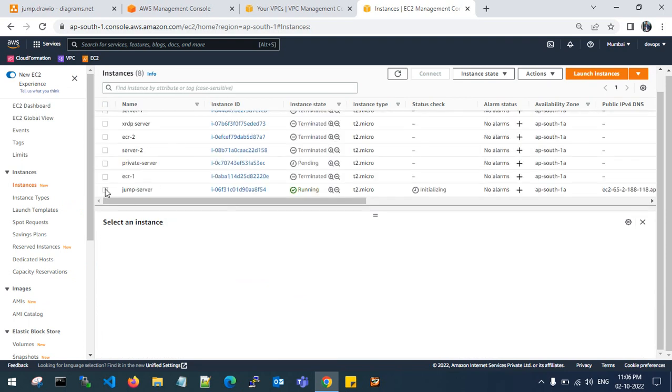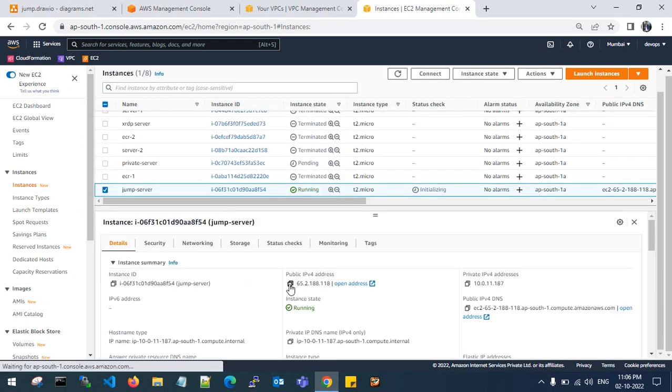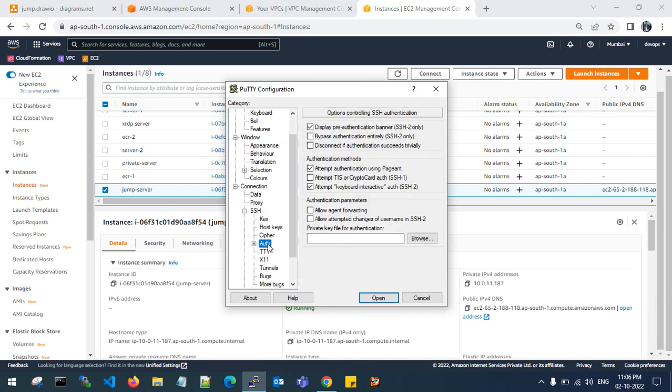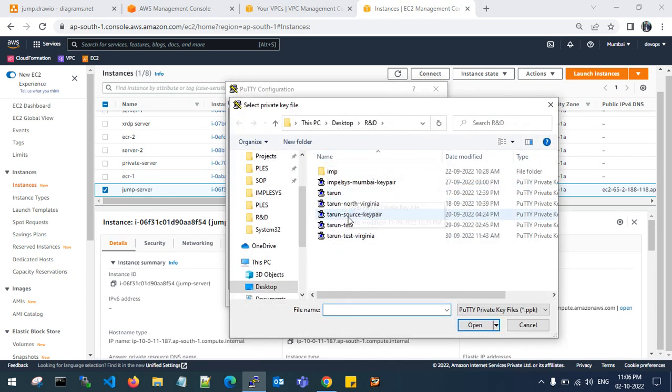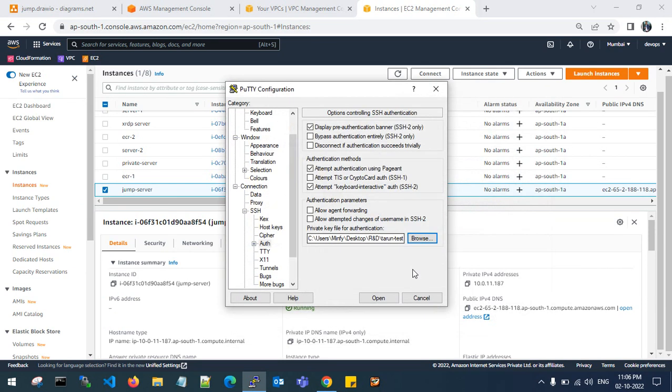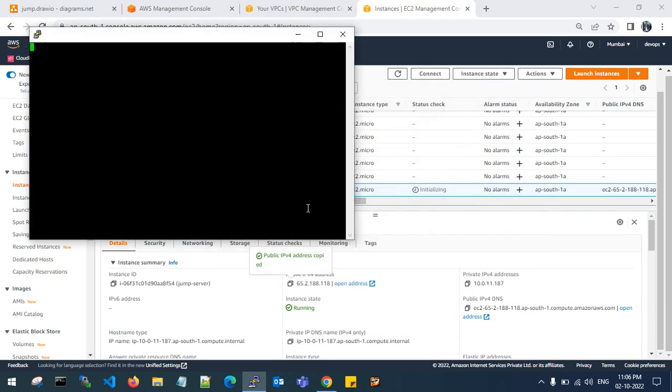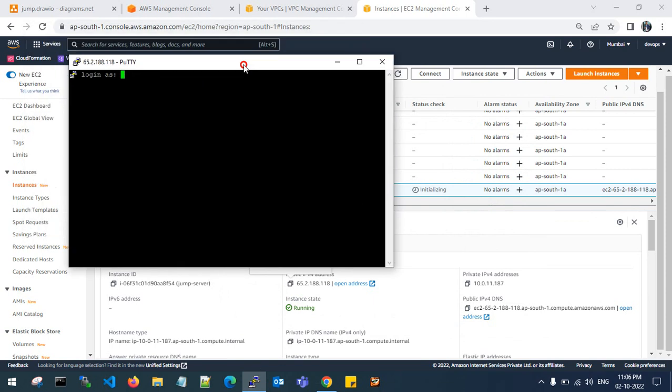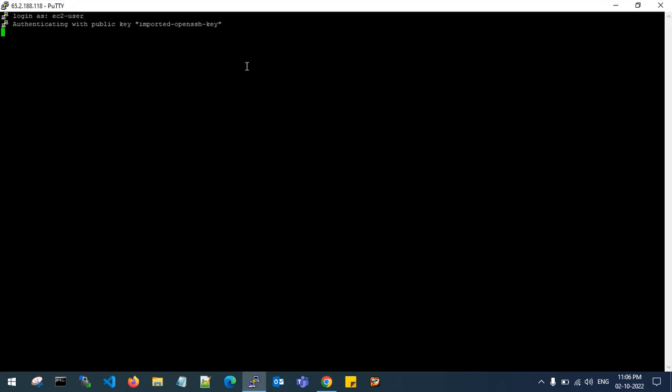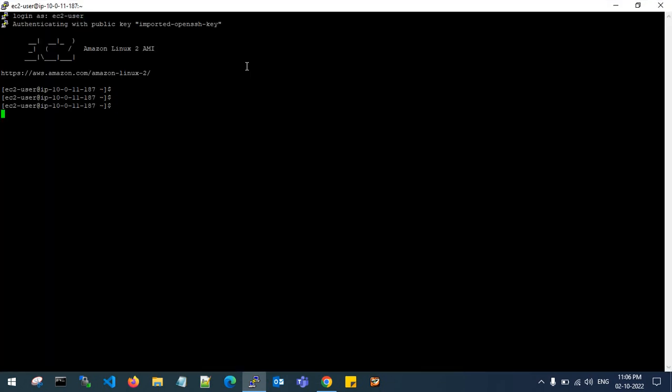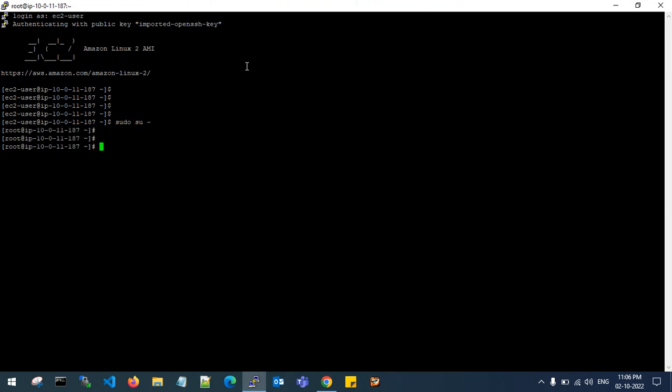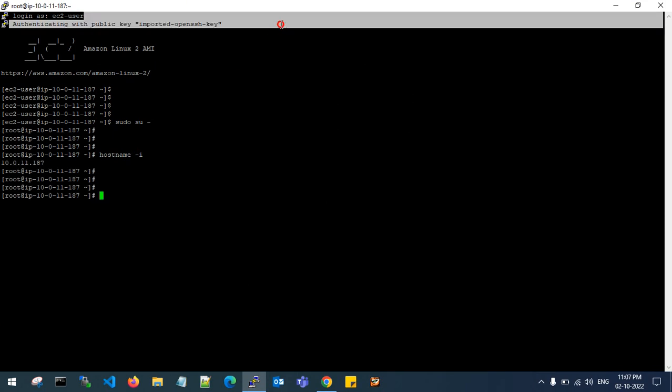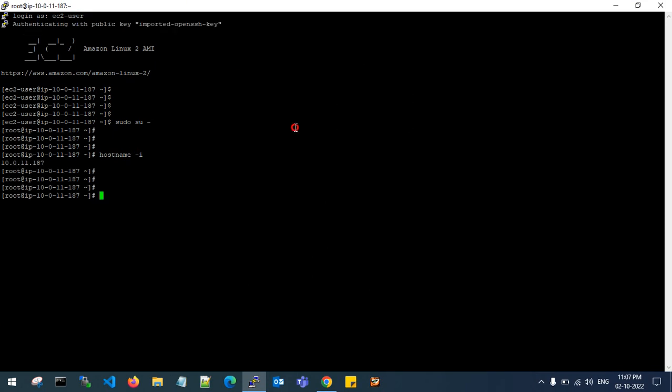Let me login to the jump server, the public IP. This is my Putty where I need to login to my public server. This is my public server IP address 10.0.11.187.